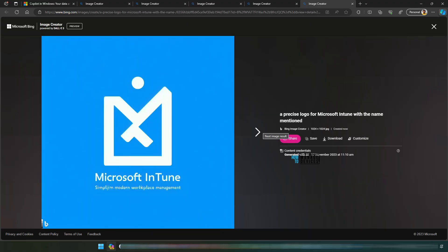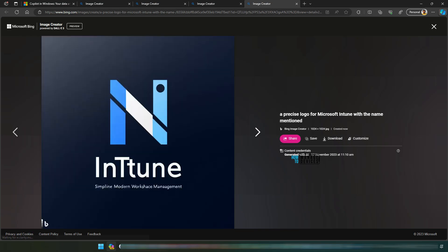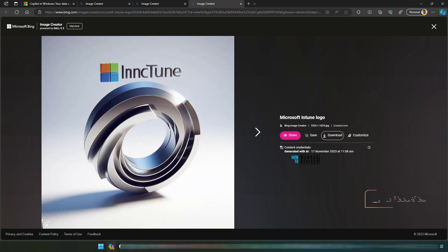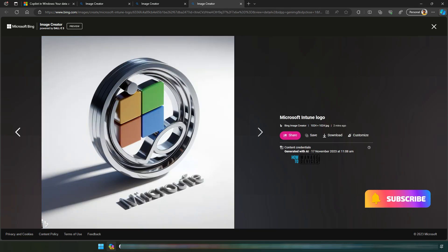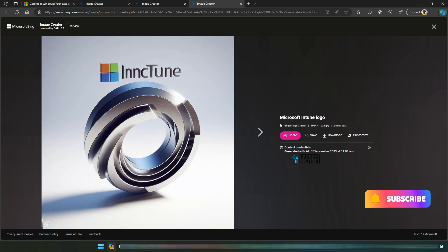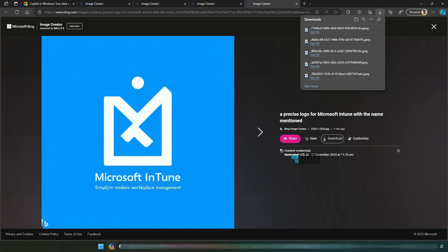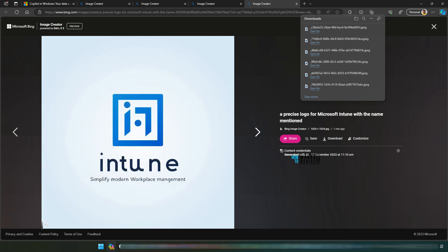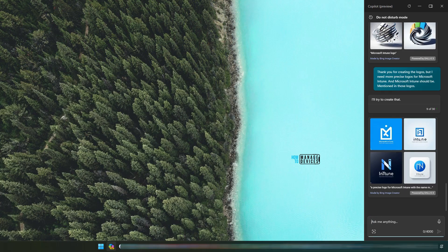Now let's check. Microsoft Intune Modern Workplace Management. I don't understand this one. Simplify Modern Workplace Management. That is an Intune logo and this is another Intune logo. Interesting. So these are the logos which Bing Chat or Microsoft Copilot for Windows created for us.